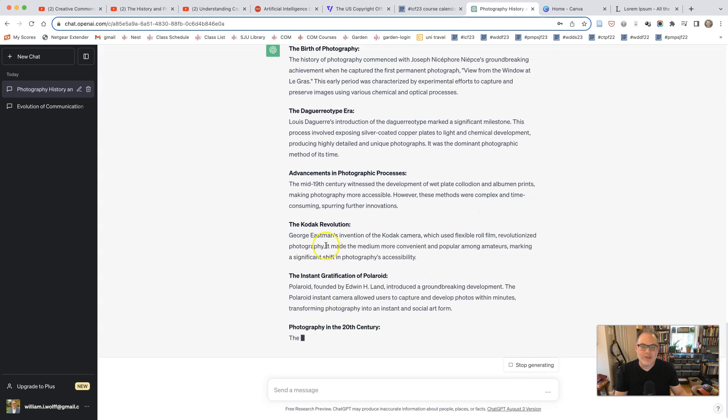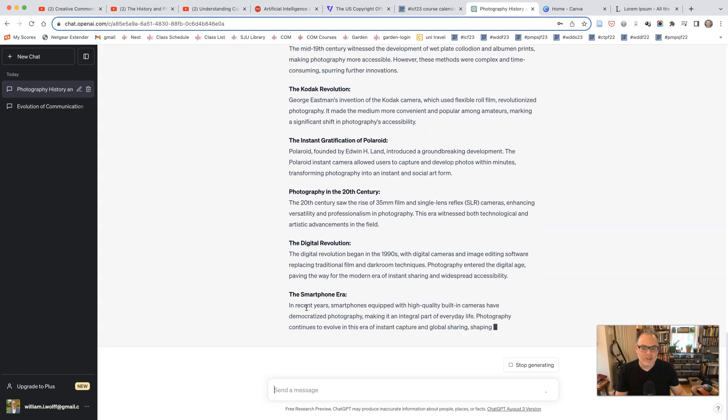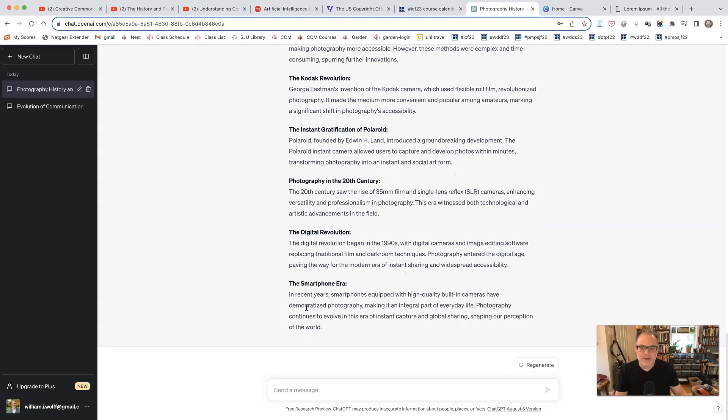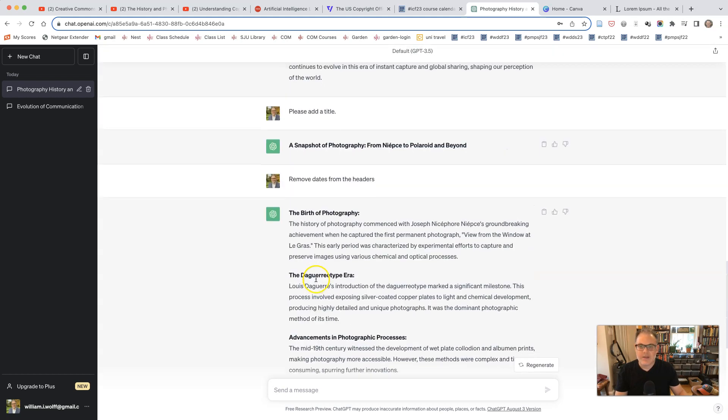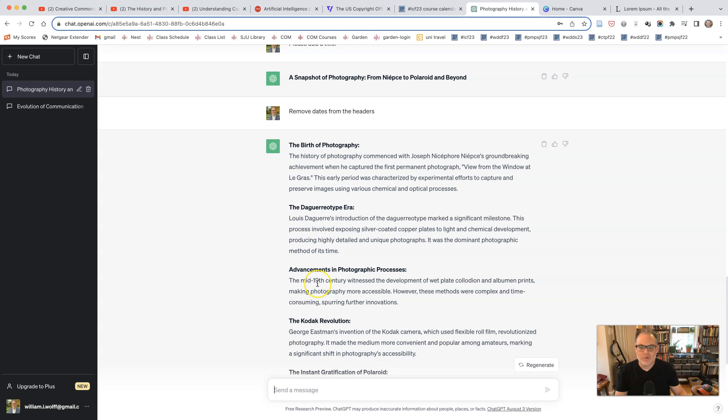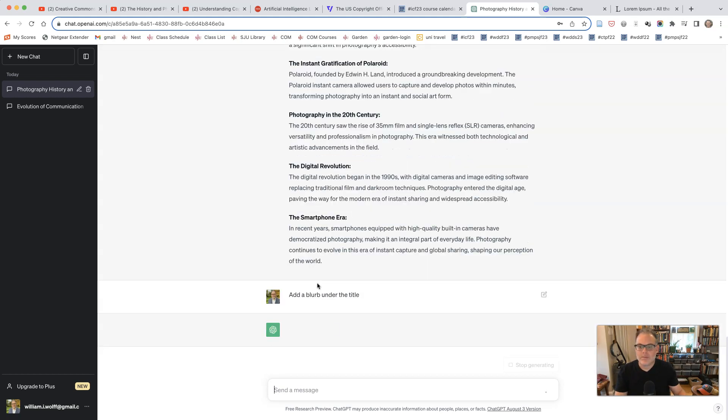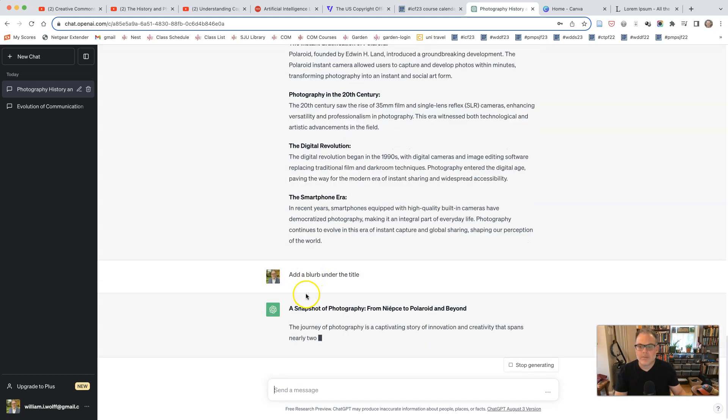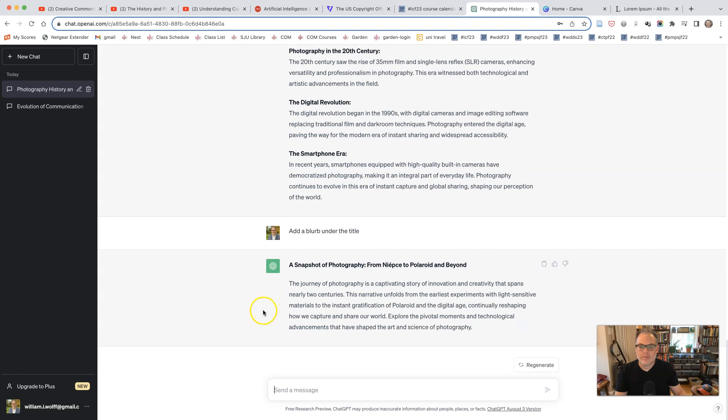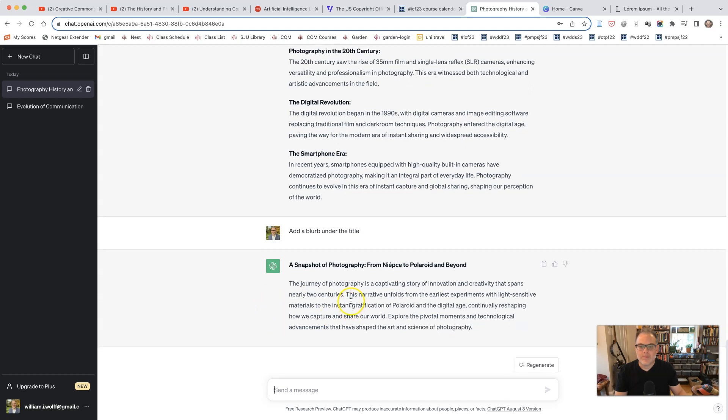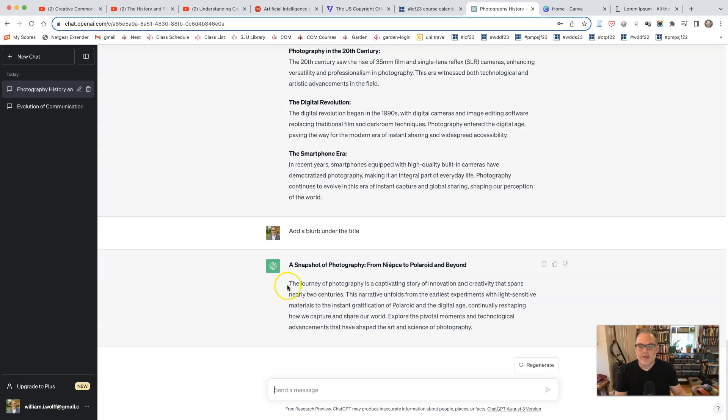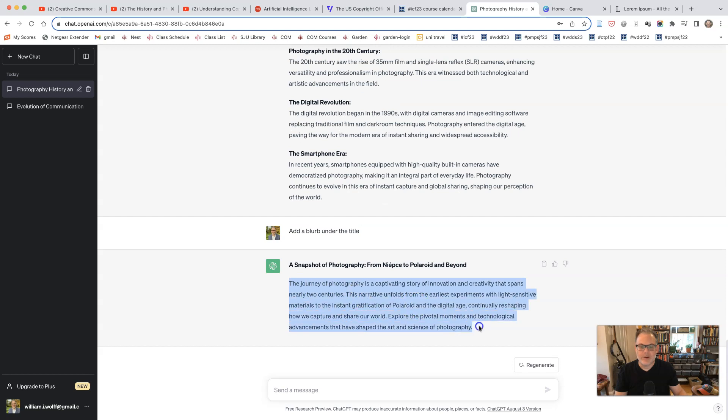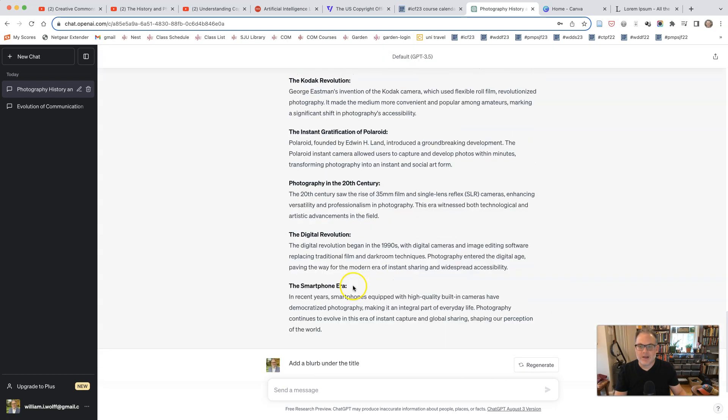And you don't need to use the colons in your design work, of course. But this is just going to be giving us a snapshot into what is going on here. You might want to ask it to add a blurb under the title. And now there's a little blurb here, which if you wanted to use, you could. So now we have plenty of content.